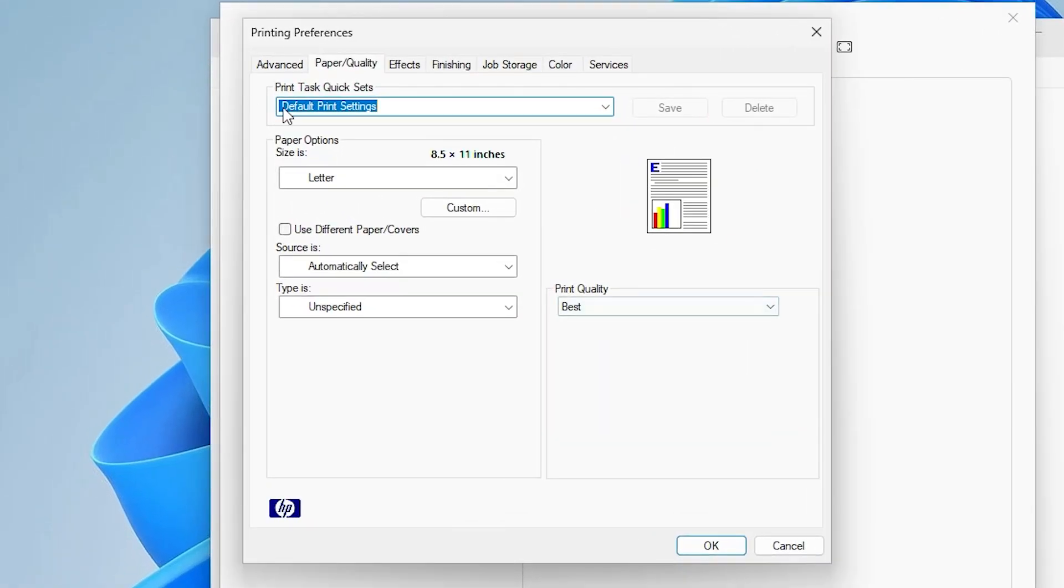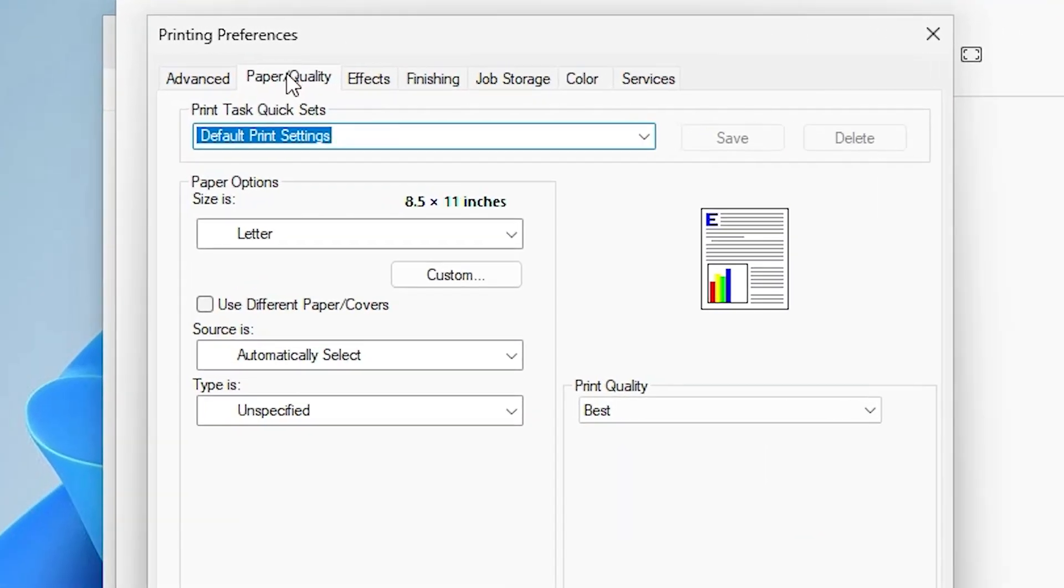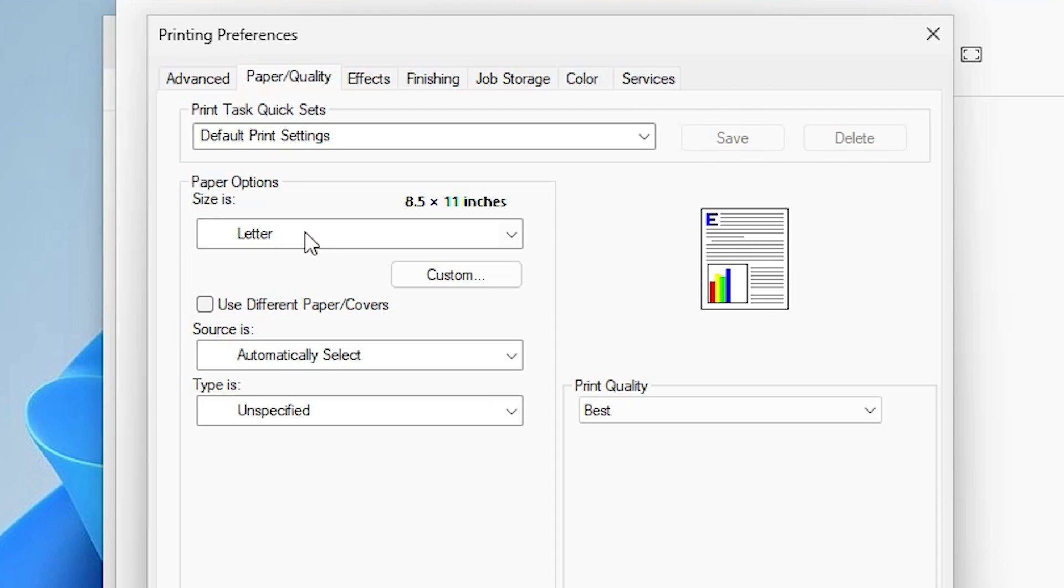In more settings go to the paper quality, go to the paper or paper quality. Here we find paper size, here we find paper options, here we find my paper options.